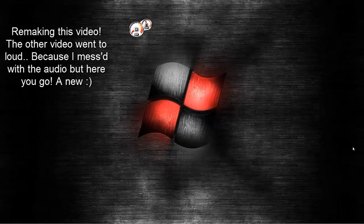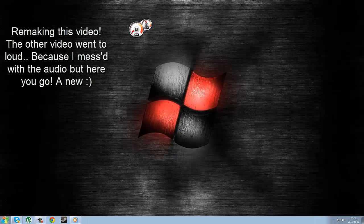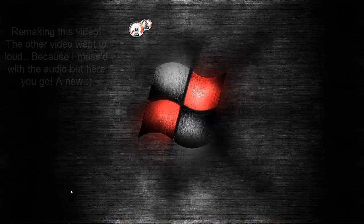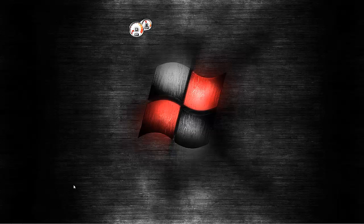What's going on guys, today I'm making a new video. I'm actually remaking my how to get add-ons to public test room because the other video went too loud.